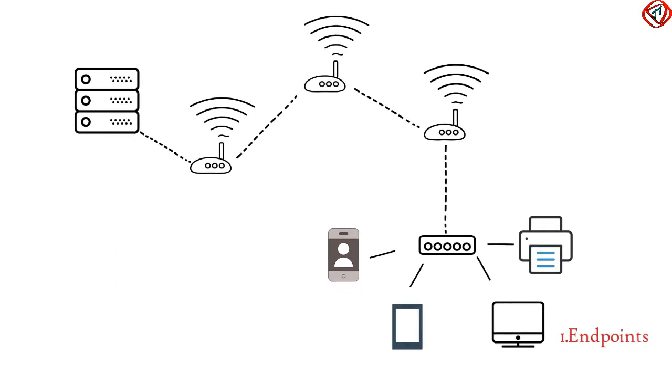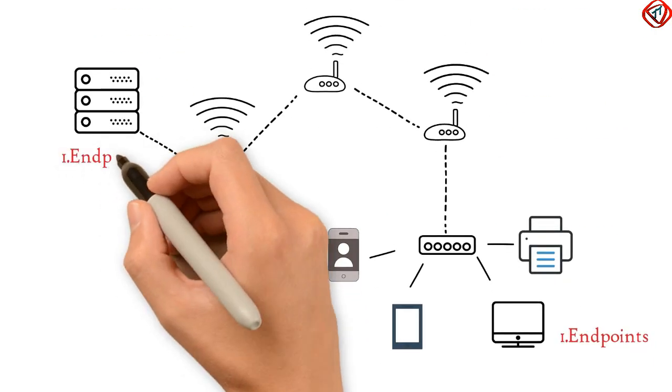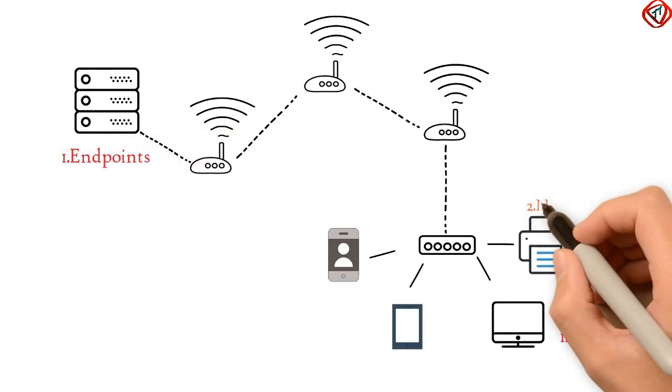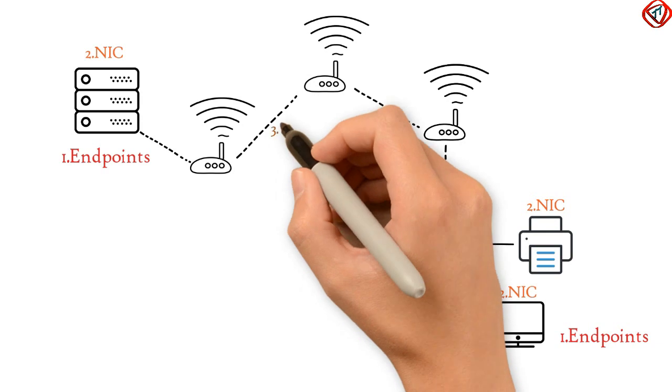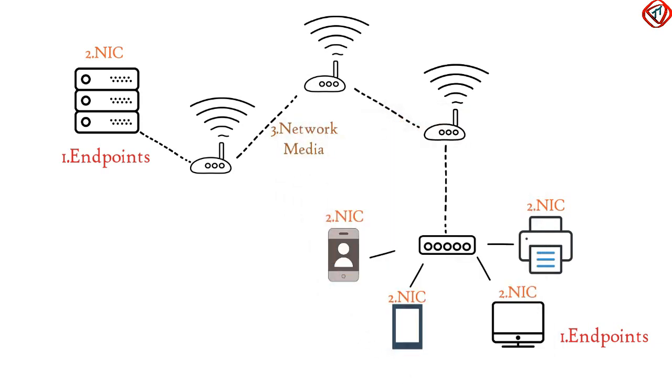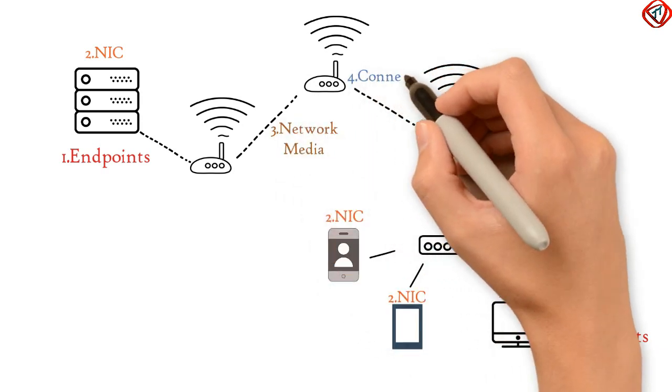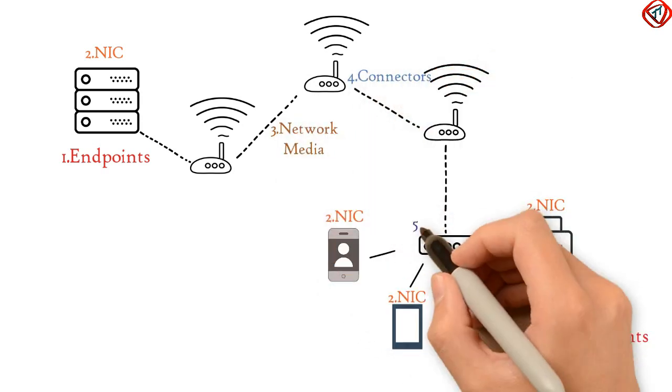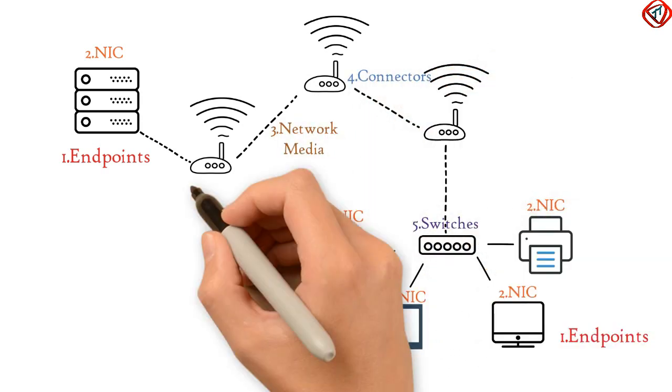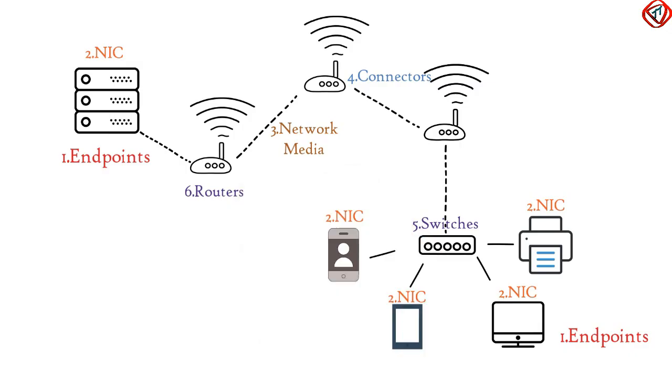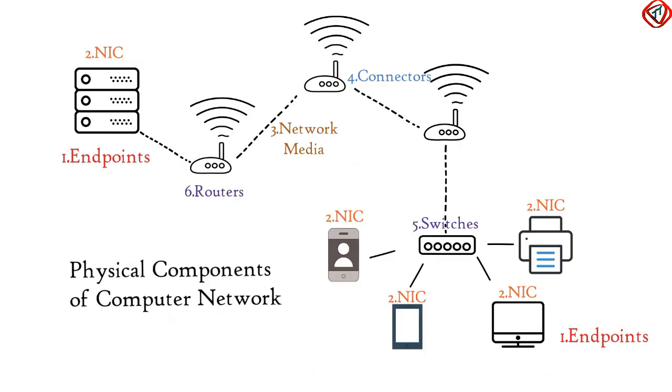So a typical computer network include endpoints, network interface cards, network media, connectors, switches and routers as physical components.